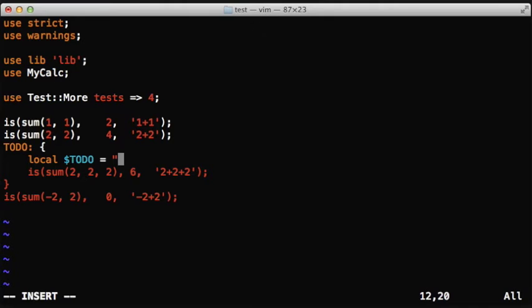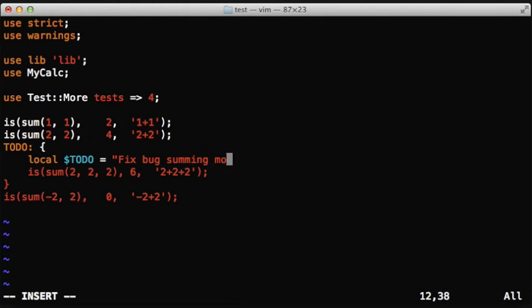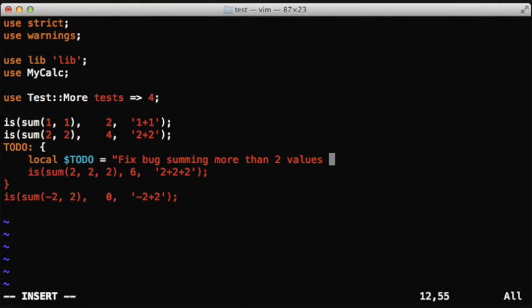We localize the $todo variable and give some explanation why we are expecting this test to fail. For example, because there is a bug reported, and we can't fix it for now, so we just mark it as a to-do issue.